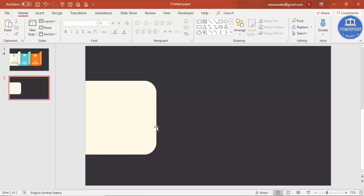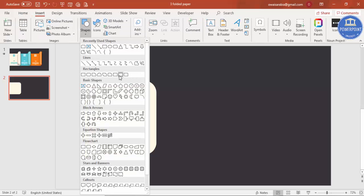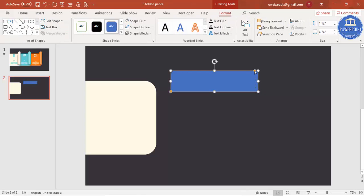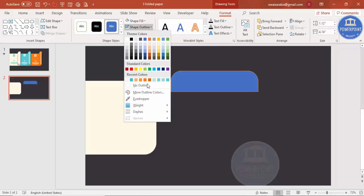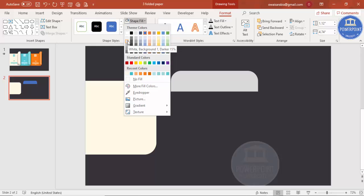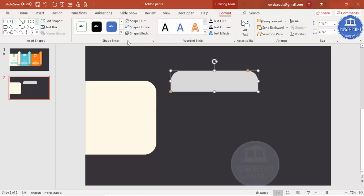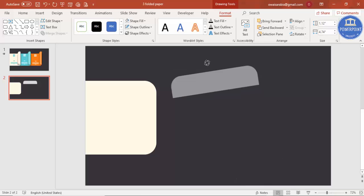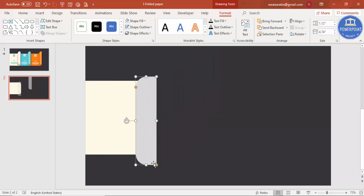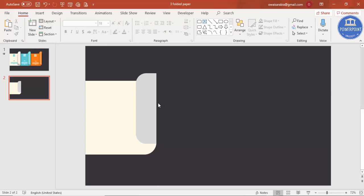Make sure the corners are curved at one end and not curved at the other. Now add another shape — go to Insert > Shapes and select the same rounded rectangle again. Make it a smaller, fully curved shape with no outline. Give it a temporary color for now, then rotate it and position it so it looks like a folded flap.